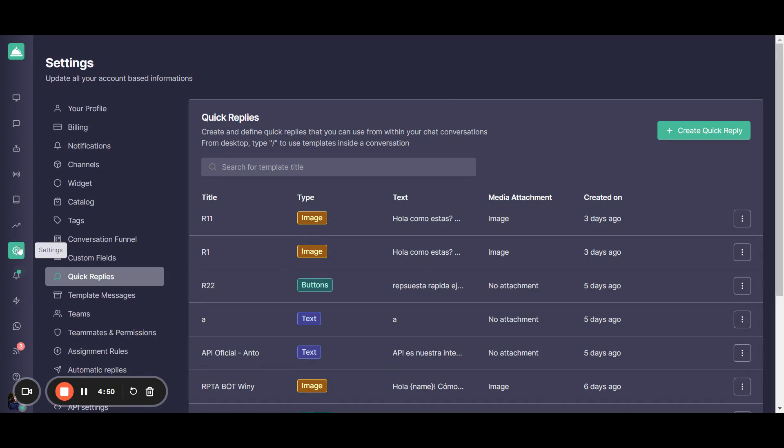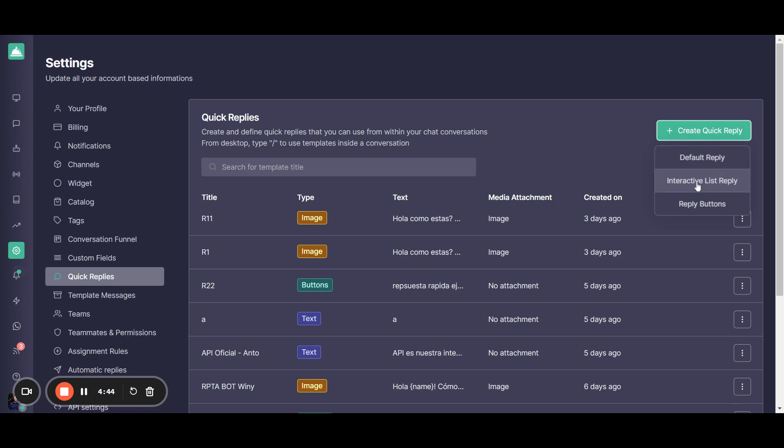From the settings, you have a quick reply section from where you can create different types of quick replies. You have a default reply, an interactive list reply, and reply buttons. So I'm going to be showing you quickly how to do it.